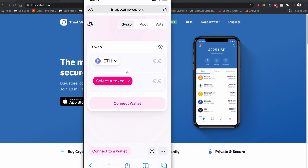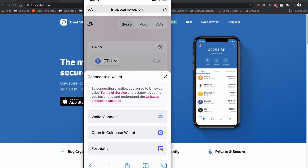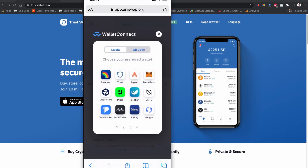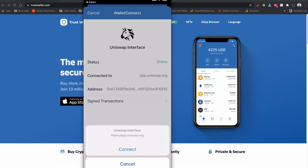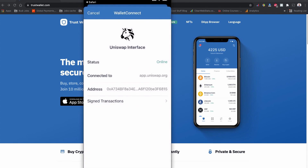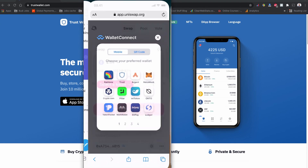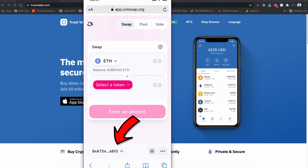This is the UniSwap exchange page. You'll see a 'Connect to a Wallet' option in the top corner. Tap it, then choose 'WalletConnect.' Select Trust Wallet from the list. Your Trust Wallet will open and UniSwap will ask you to connect — tap 'Connect.'